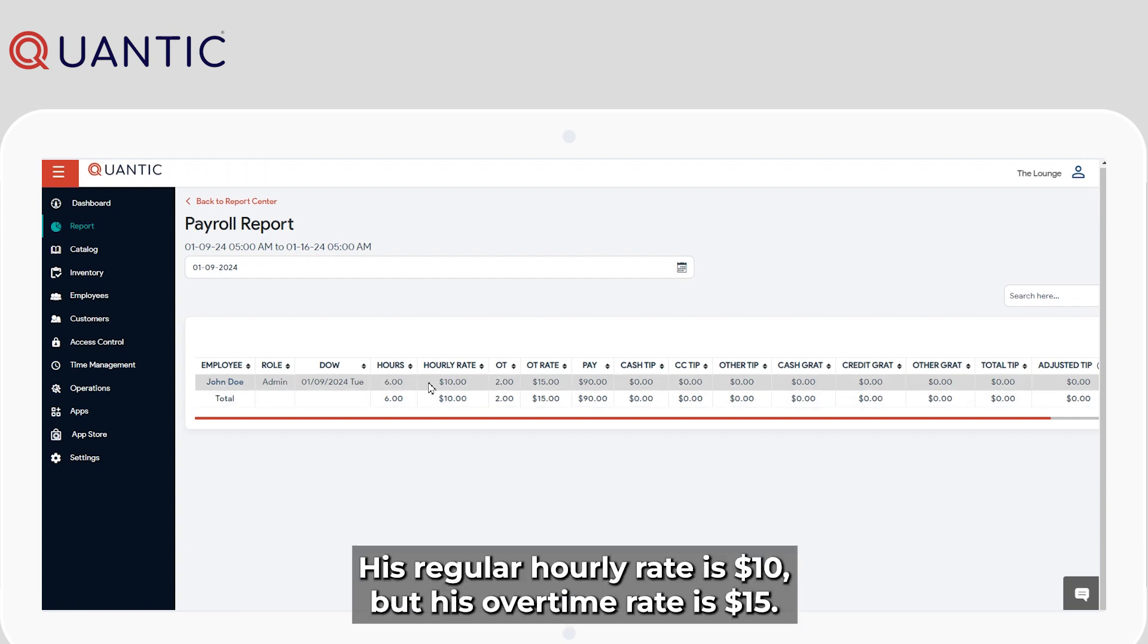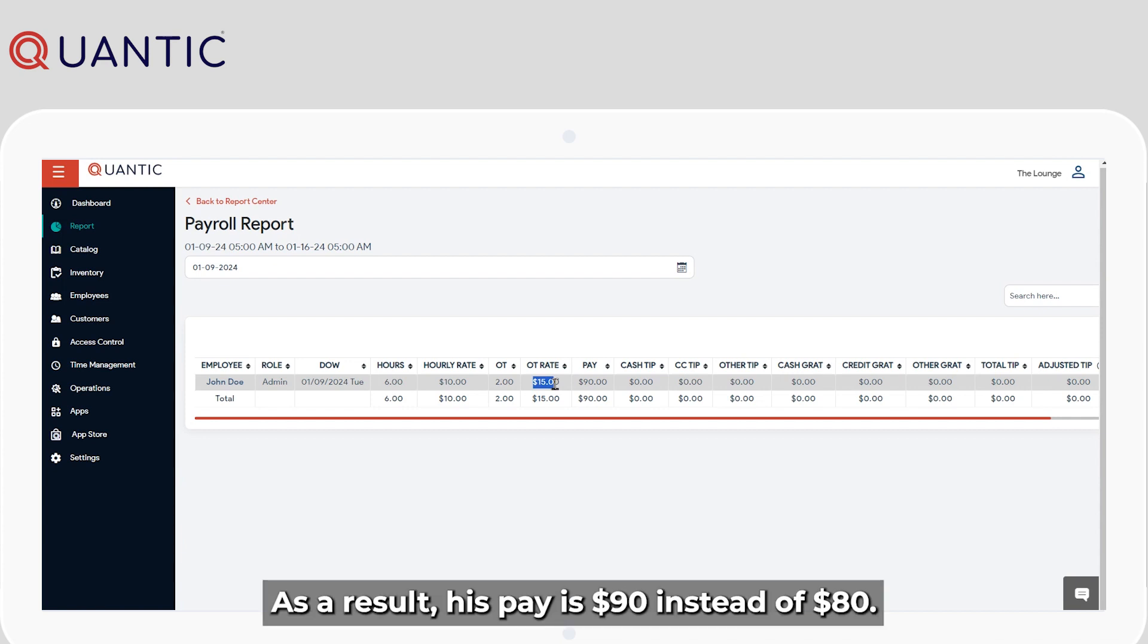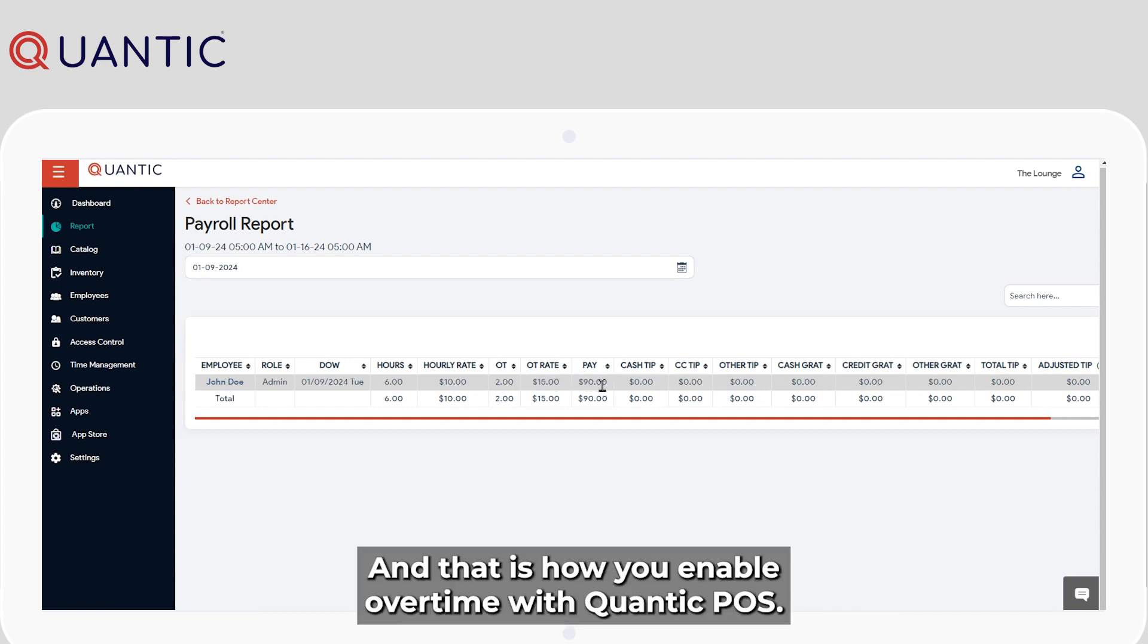His regular hourly rate is $10, but his overtime rate is 15. As a result, his pay is $90 instead of $80. And that is how you enable overtime with Quantic POS.